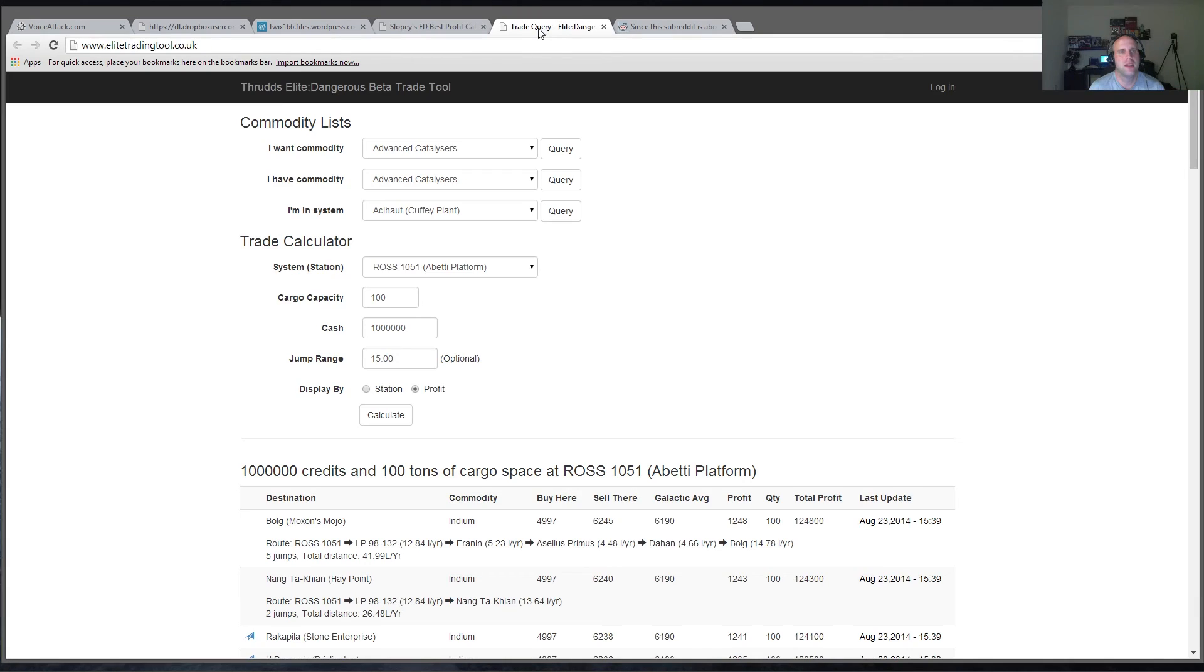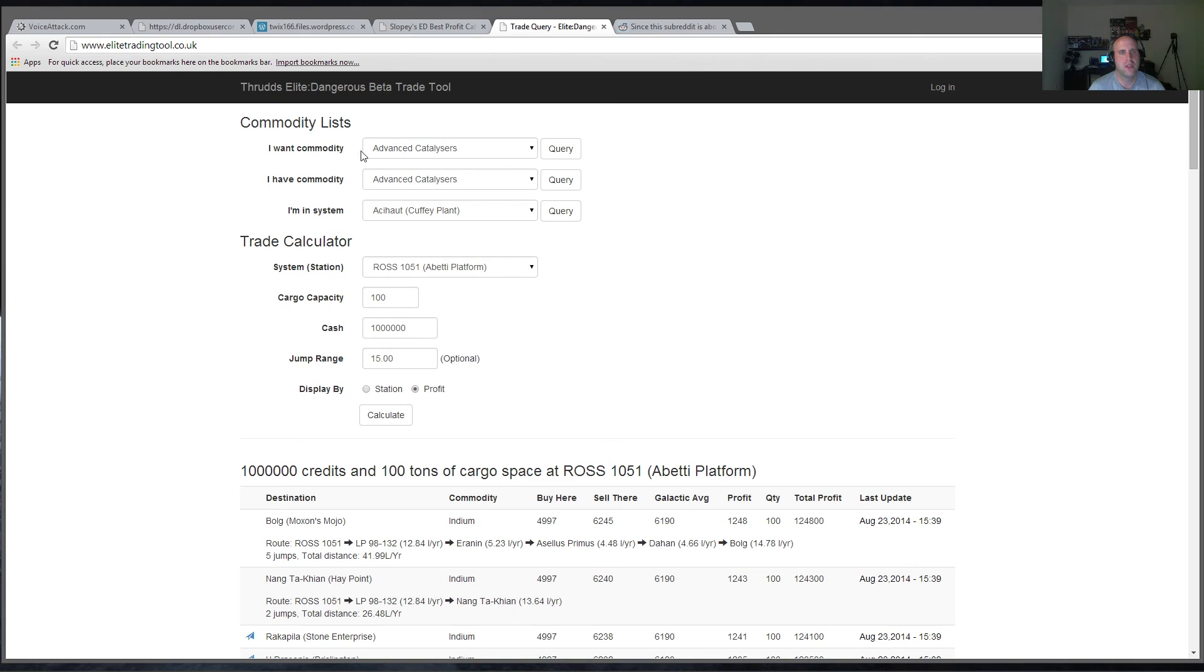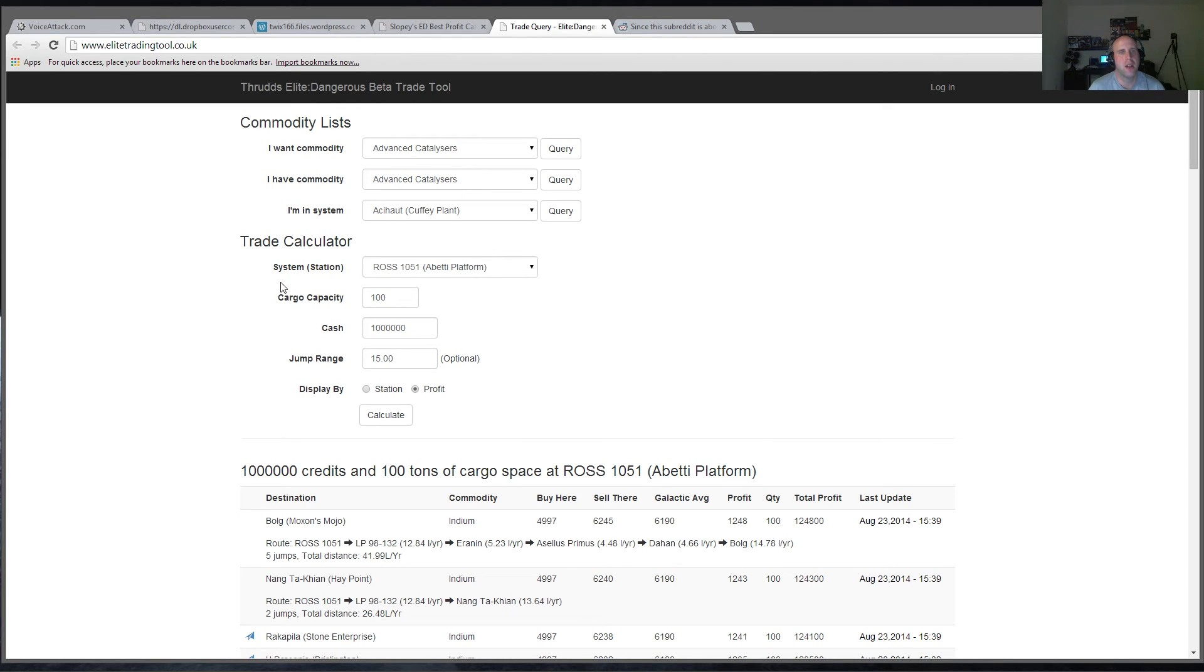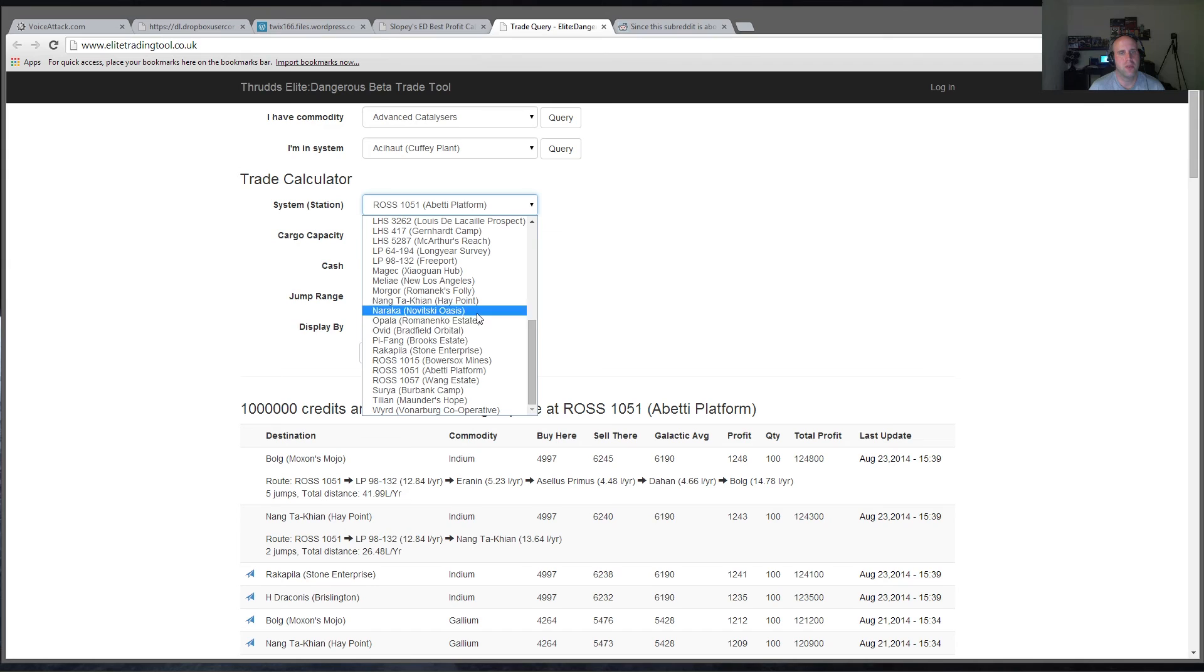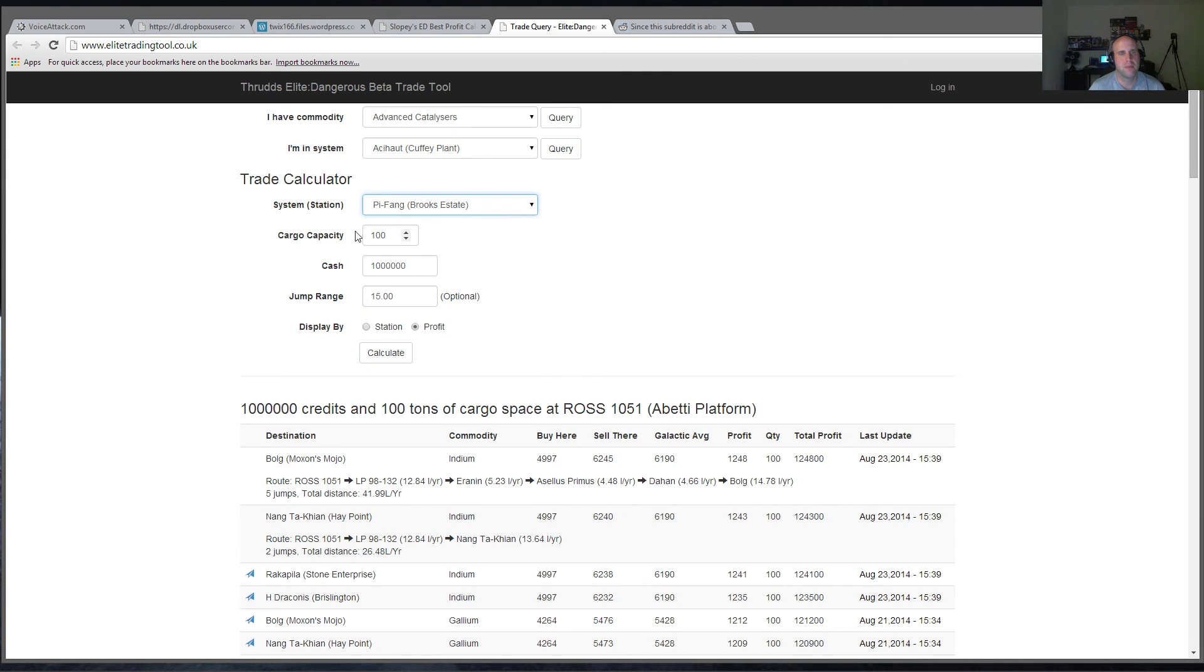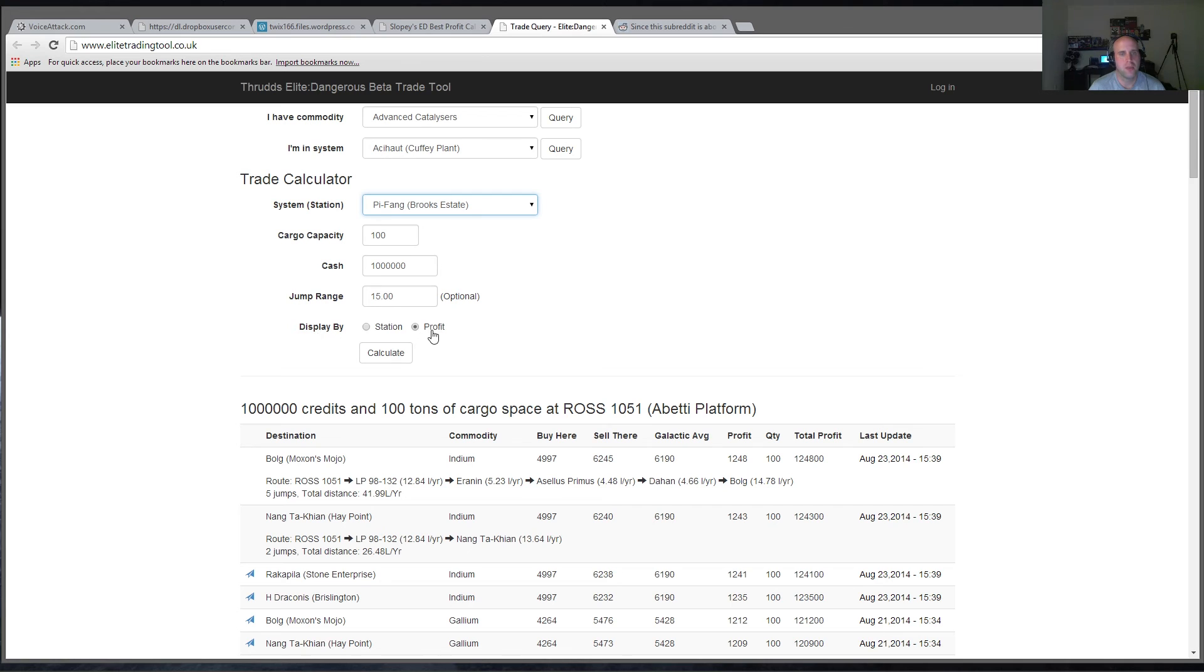And then the other one here is Thrud's Elite Dangerous trade tool. So this one, you can say you want a commodity or you have a commodity and you're in a system. I'm not quite sure what this is all going to do quite yet. However, you can do your trade calculator. So you can say if you are in Pifang, you've got 100 cargo capacity and you've got a million gold. And you can jump up to, say, 15 light years. You can display by profit, so I hit Calculate.